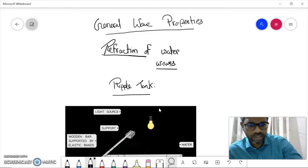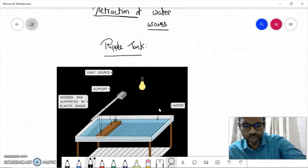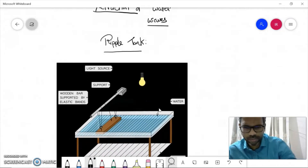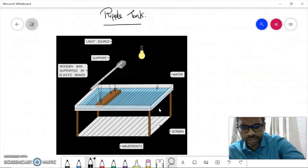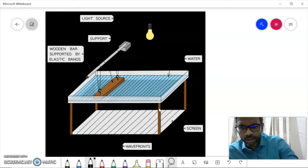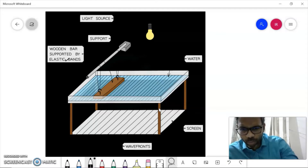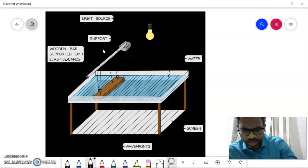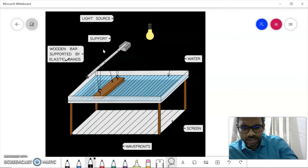Before going to refraction of water waves, we have to see what a ripple tank is and why we use it. A ripple tank looks somewhat like this — it's a rectangular glass tank where you have a wooden bar which might be supported by an elastic band or a motor. There is a light source above it, the glass tank contains water, and below it there is a screen. This wooden bar can move up and down.